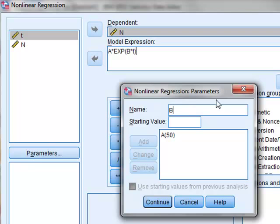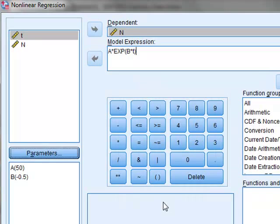The other parameter is b, and we will give it a starting value of minus 0.5, and add that. Continue.